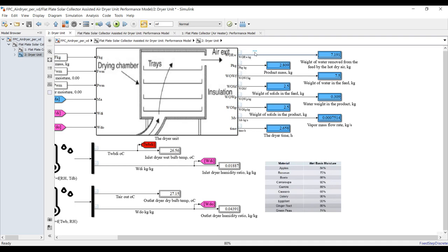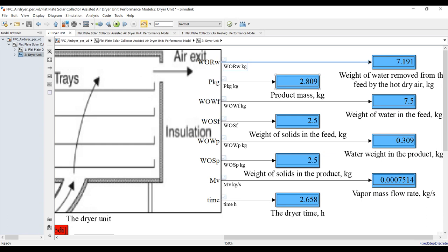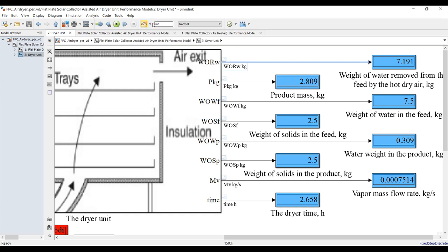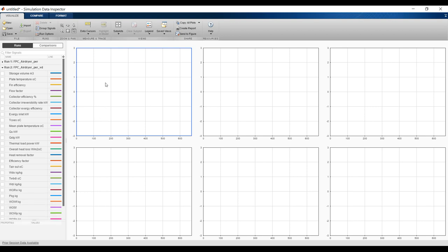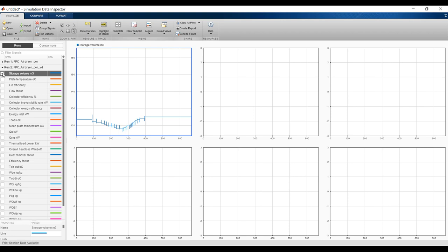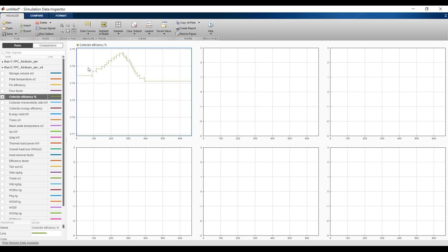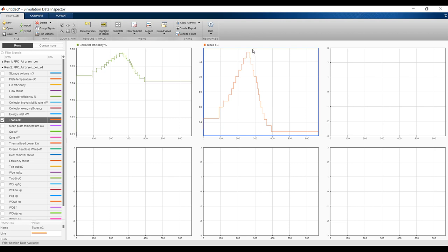Go to the Data Inspector — since we already highlighted our signals, click here and select 'Visualize your data,' or go to 'Stream selected to Data Inspector.' Inside the Data Inspector you can see fin efficiency, flow factor, collector thermal efficiency increasing and decreasing, outlet collector temperature, and the effect of increasing and decreasing solar radiation is clearly visible.